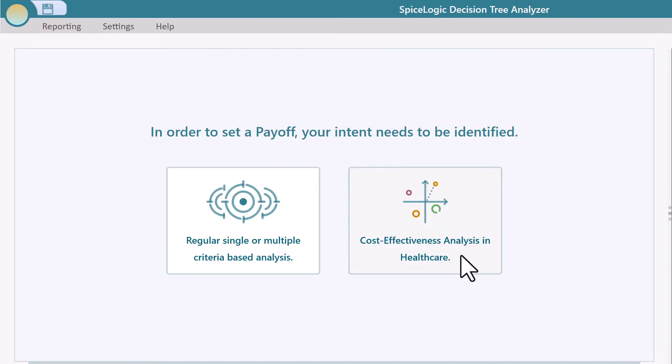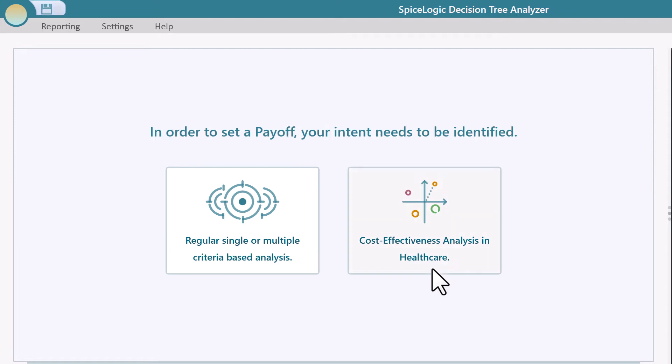You could choose a regular single or multiple criteria-based analysis. Assuming you are a healthcare student or professional, you might be more interested in cost-effectiveness analysis. Let's click this cost-effectiveness analysis button.